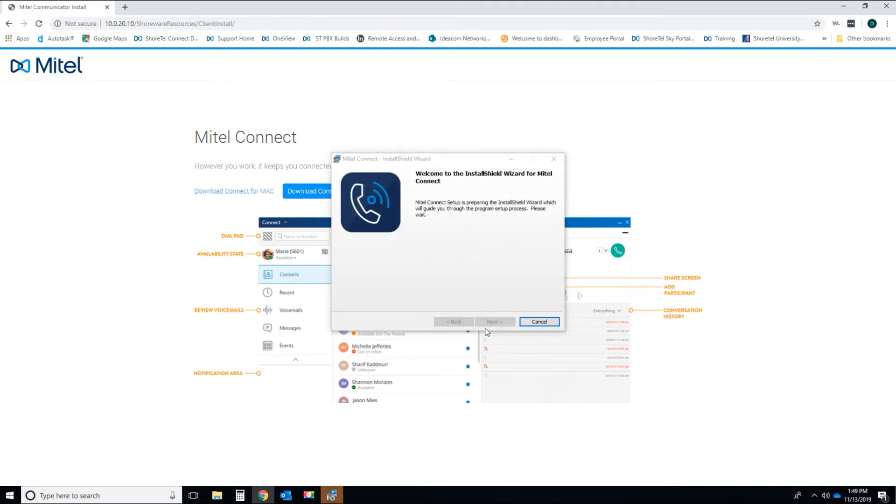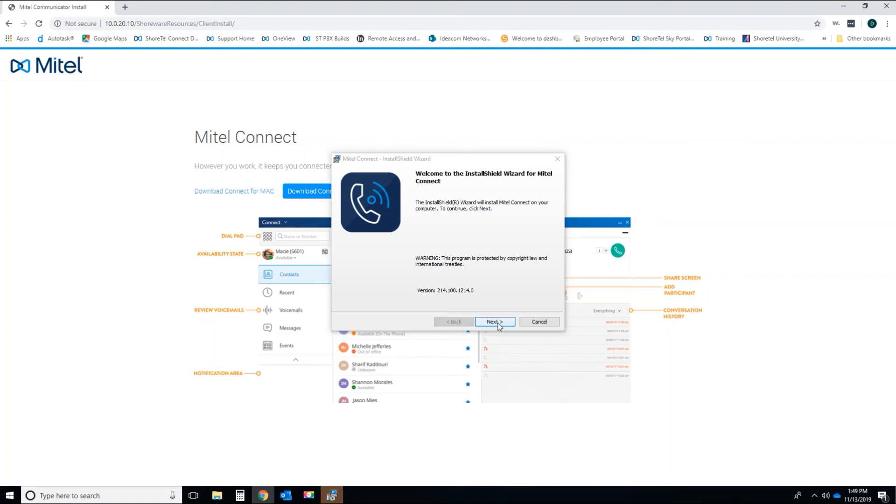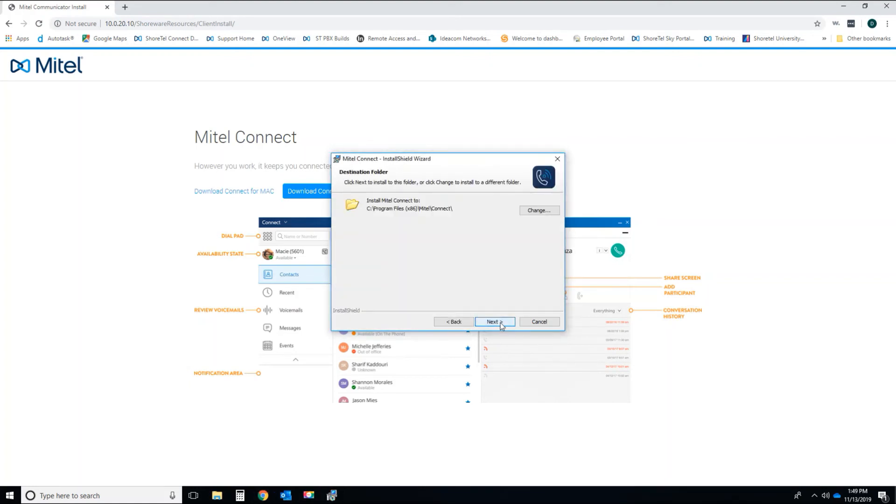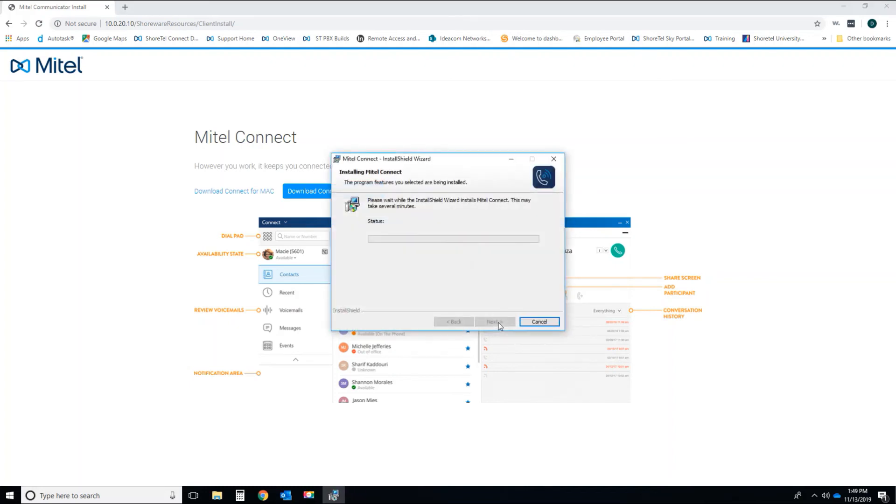It's going to take a few seconds for the next button to actually show up. All right, welcome to the Connect Client Install Wizard. Hit next. Accept the license terms and agreement. Next. Make sure your directory is correct, which is default, it's a C drive. Next. Then click the Install button.